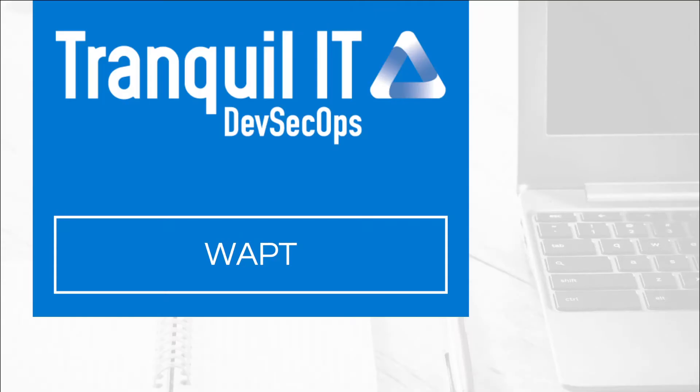Hello and welcome to this new video from Tranquil IT. Today we are going to show you a quick demonstration of WAPT Enterprise and all its features. Before starting on the console, I will give you a short presentation of WAPT.